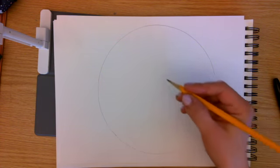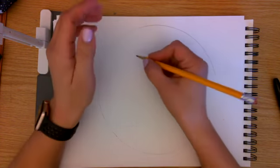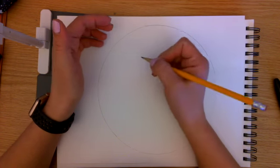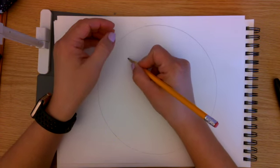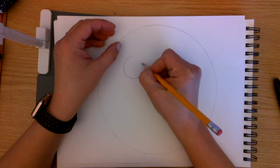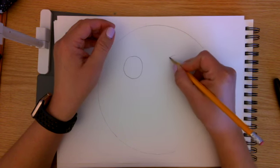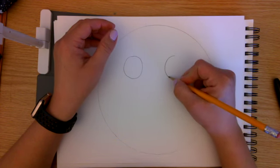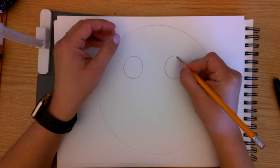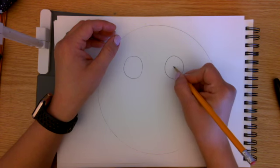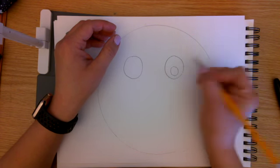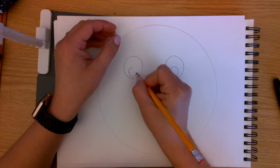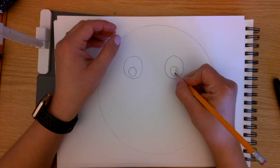I need to think about what kinds of expressions an artsy person would have. I think somebody artsy would probably have really big eyes. Remember when we do an emoji, it's symbols, so we want to make it kind of simple and kind of fun.